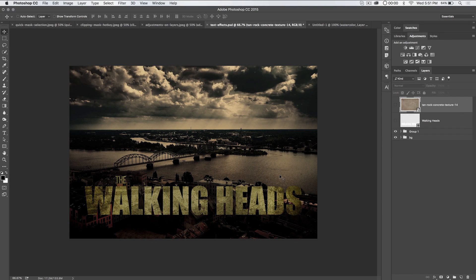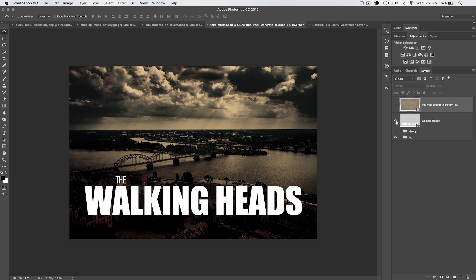I'm going to show you how to create this Walking Dead style text effect. It's not exactly the same, but it's pretty similar. In fact, it can't be exactly the same because this is The Walking Heads, which is a totally different show than The Walking Dead. So what I've done here, I'm going to shut off that original group and turn on this text layer. It's not actually a text layer though — I created this text and then right-clicked on the text layer and chose to convert it to a shape.